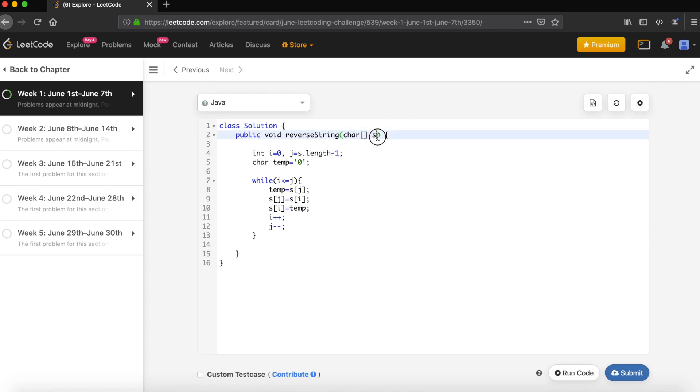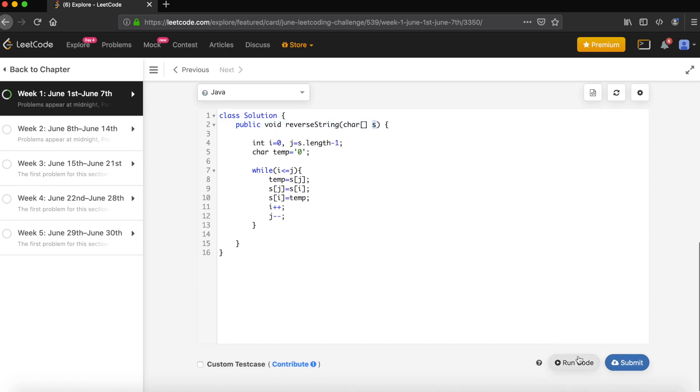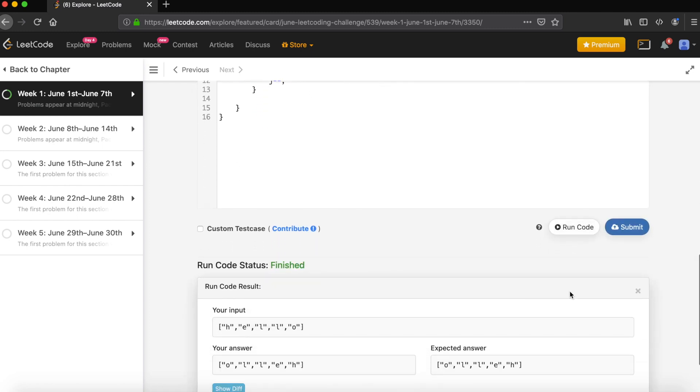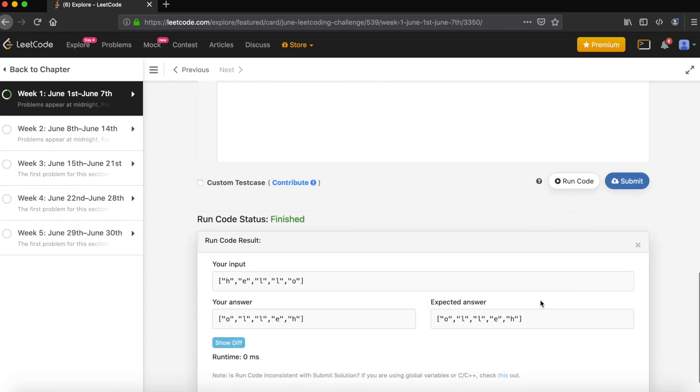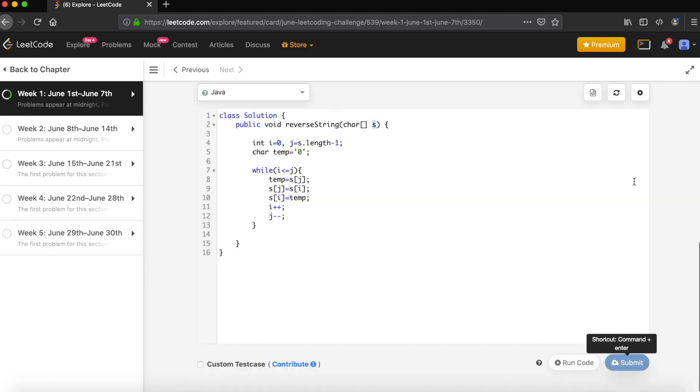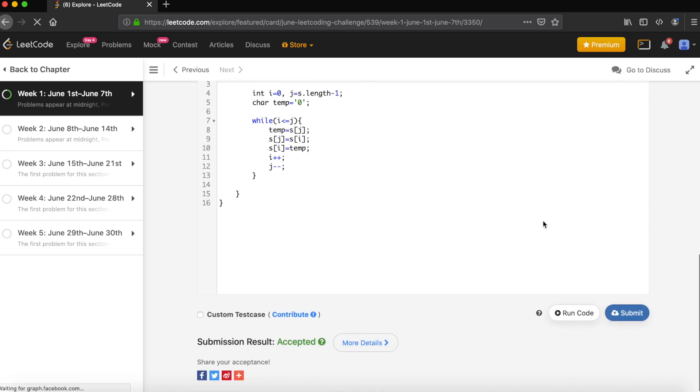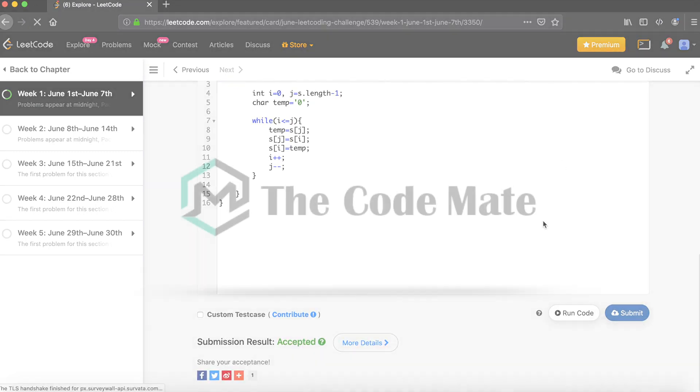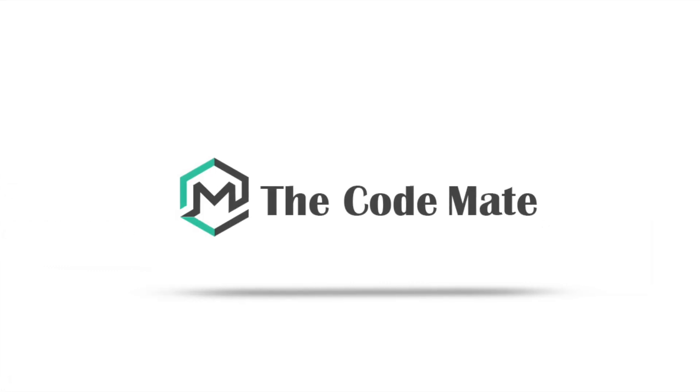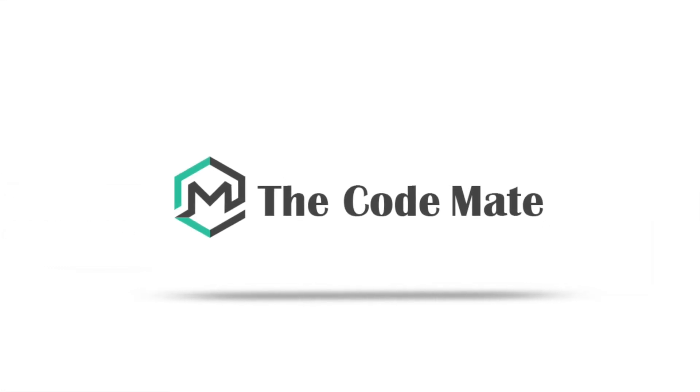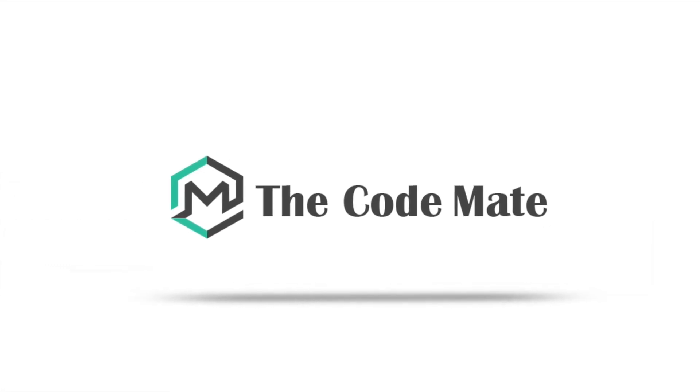Now let's run the code. Okay it got compiled. Now let's submit the code. Okay it got accepted.